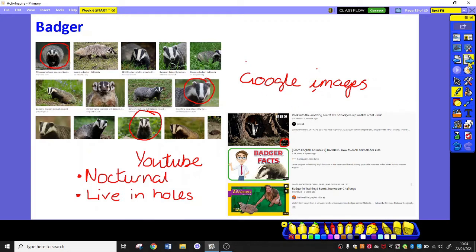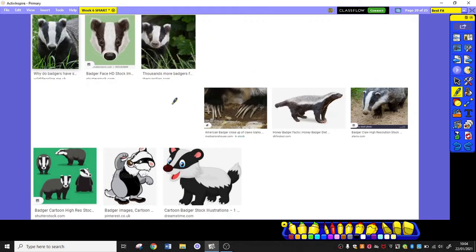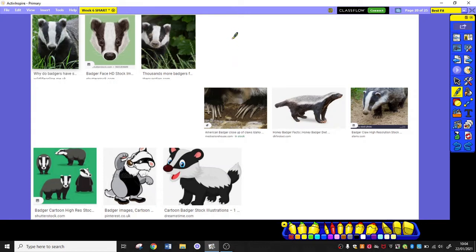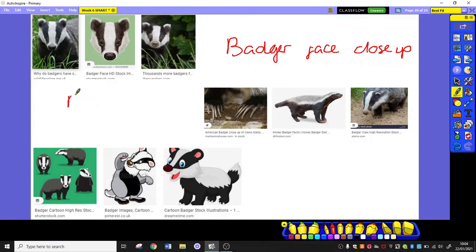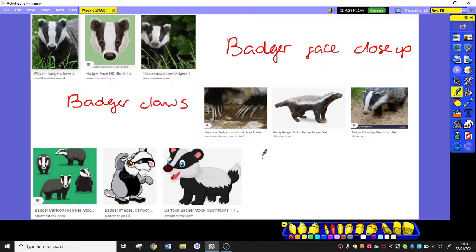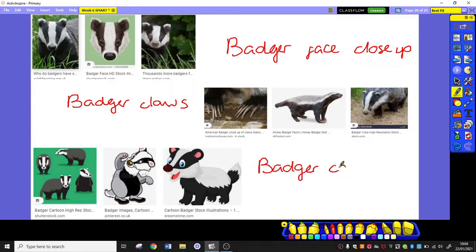This is still Google images. But here, you can see I have searched for badger face close up. Here, I've searched for badger claws. And here, just for a little bit of difference, but still helpful, I've searched for badger cartoon.